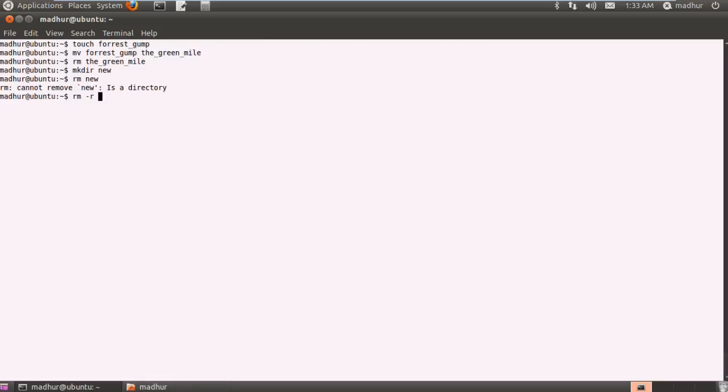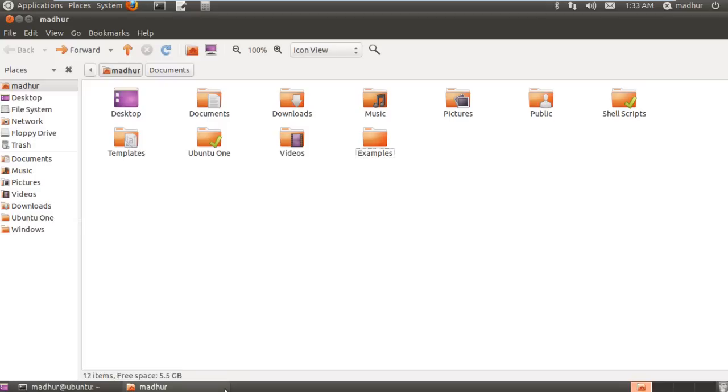I just typed in rm first, gave a space, then typed in hyphen r and another space. This time if I type in my directory name and press enter, I don't get any error message and I can see in my home folder that my new folder is not there.